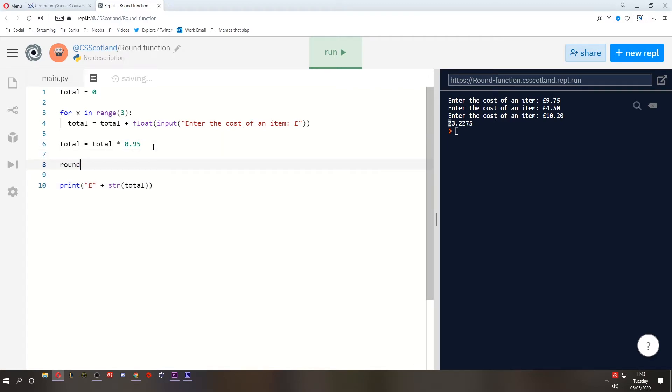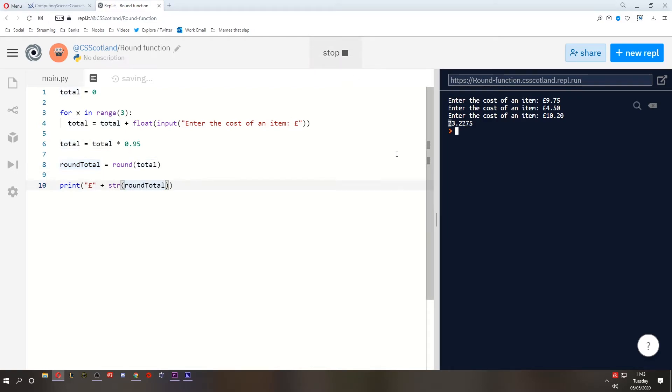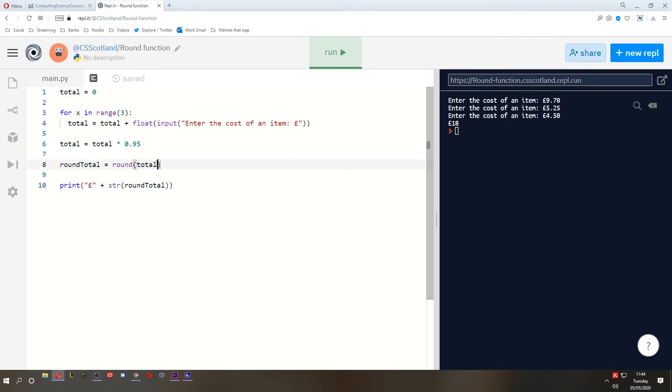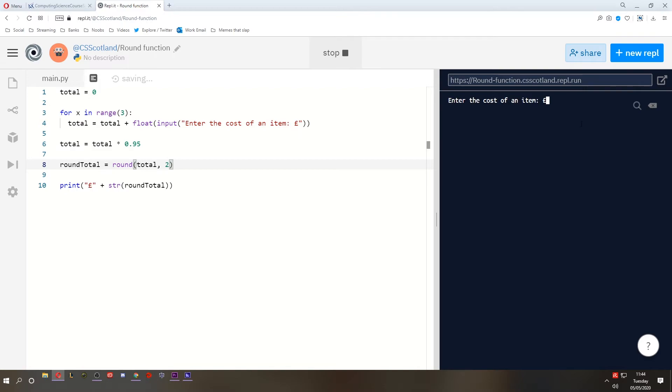So we could round this in a multitude of ways. One way is we could create a new variable called roundTotal and just make it equal to the result of the round function on the total. And we need to put the round total in the message instead. All right, let's try this. £9.70, £5.25, and we've got £4.50. £18. What's the problem here? We rounded it to the nearest whole number. We need two decimal places. This is why you test your programs.